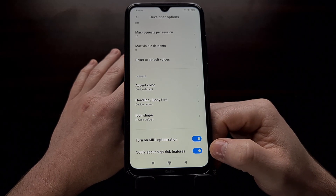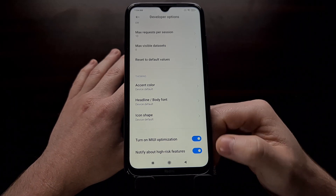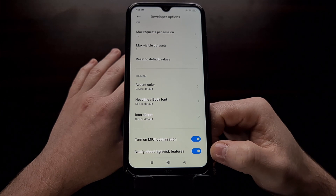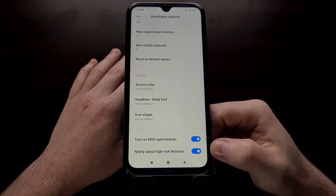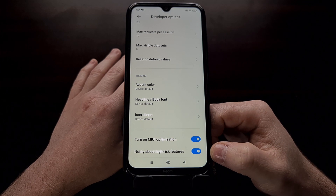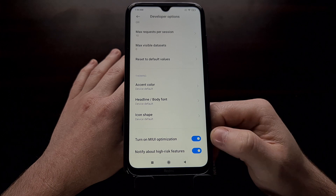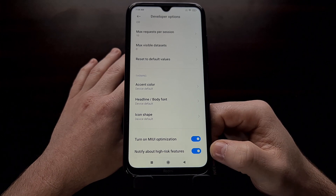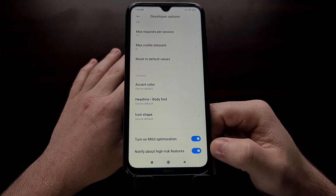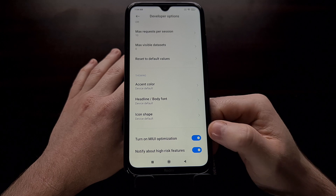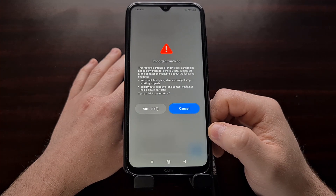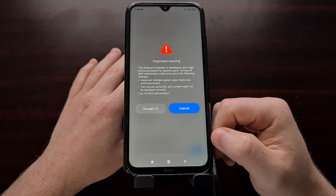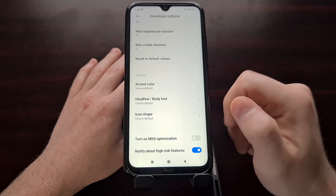The very bottom two options should look like this. We have the ability to turn on MiUI optimization, as well as the ability to notify us about high-risk features. These two toggles are likely to be enabled by default. We can simply go in here and turn off MiUI optimization by tapping the toggle and accepting the change.